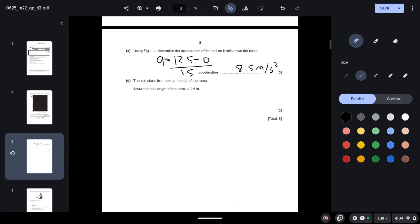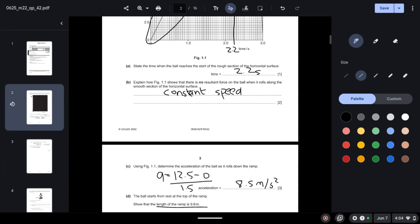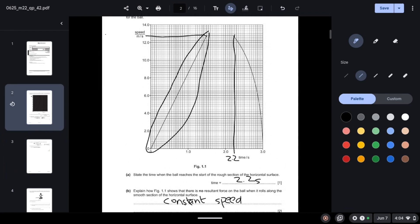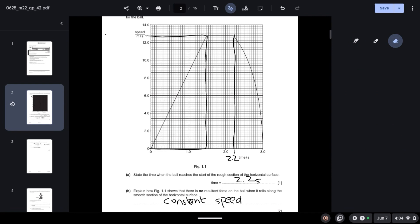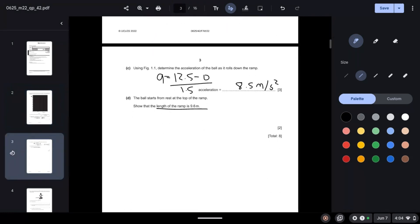The ball starts from rest at the top of the ramp. Show that the length of the ramp is 9.6 meters. The length of the ramp is the distance the ball travels on the ramp. We can calculate it using the area under the graph by forming a triangle. The base is 1.5 and height is 12.8, so half base times height: 0.5 × 1.5 × 12.8 = 9.6 meters.